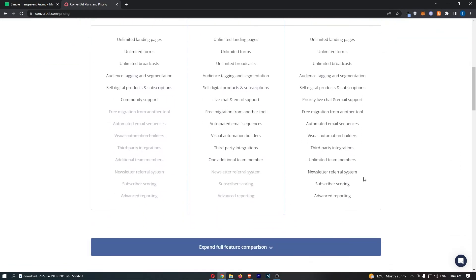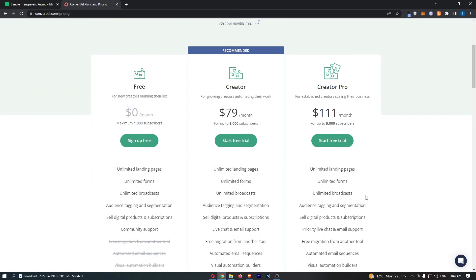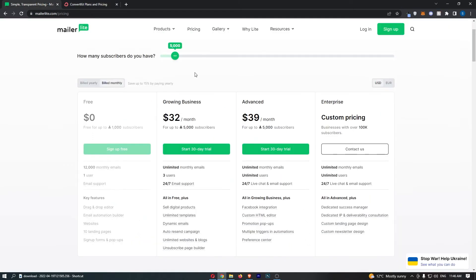You really don't need creator pro, unless you need newsletter referral system, subscriber scoring and advanced reporting. Honestly, you really don't need this. What I would say is maybe at some point you can bump up to this. If you find like you run into a wall and you're like, wow, I really need to upgrade. Then you can upgrade of course. But when you're starting off, just go with creator.